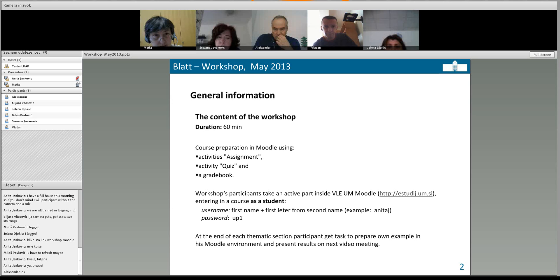Here we are. If I want to insert or change something, I have to be in edit mode. Edit mode means all activities and resources show these editing icons. If I turn editing off, you can see how the subject looks to your students. You also have the additional possibility to see how it looks from the student side if you switch role to student. Now I will switch on editing mode.